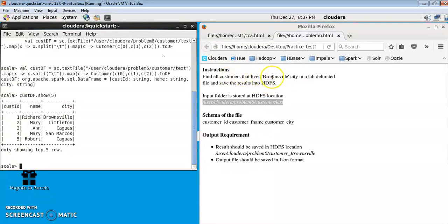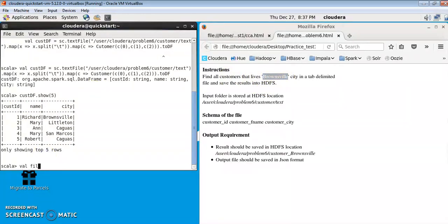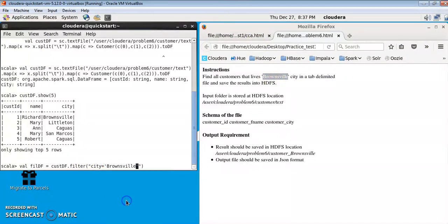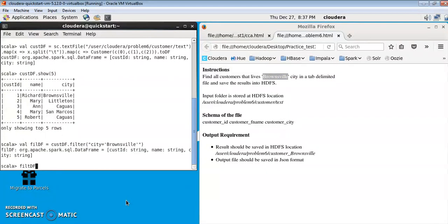This has all customers from all cities, but the question asks us to find only customers that live in Brownsville city. So we have to apply a filter on top of it. I'll name it filterDF and apply the filter function on the customerDataFrame to keep only customers where city equals Brownsville.